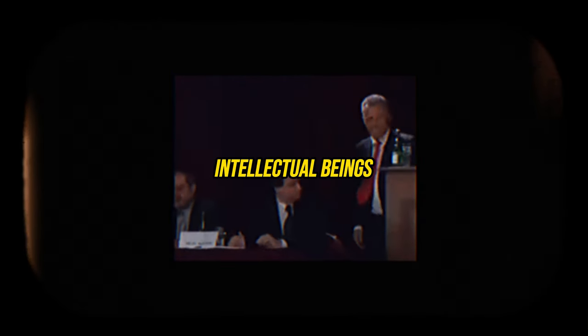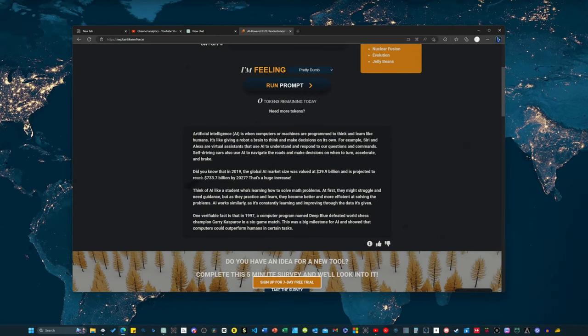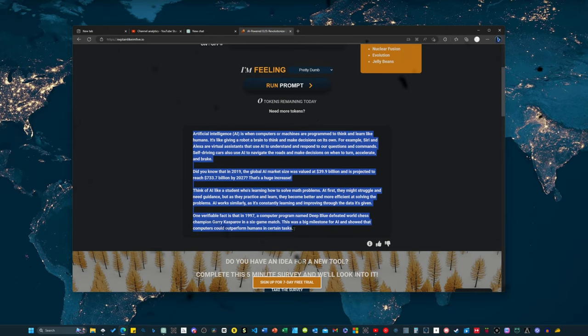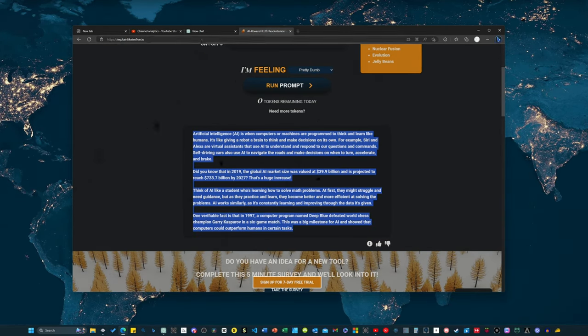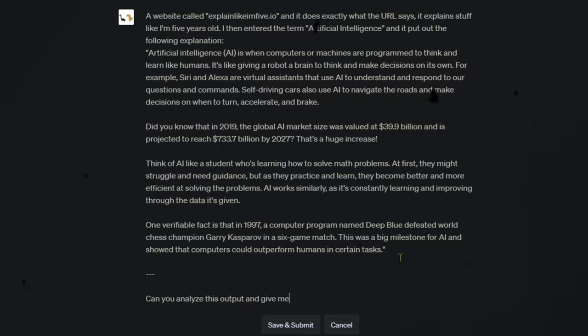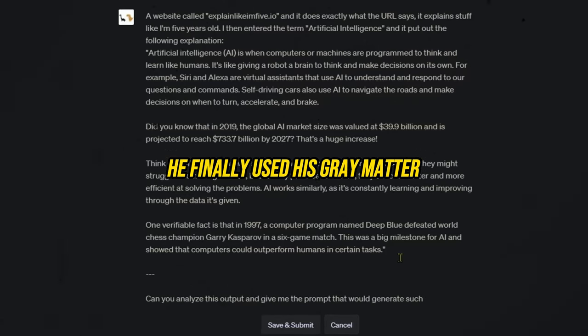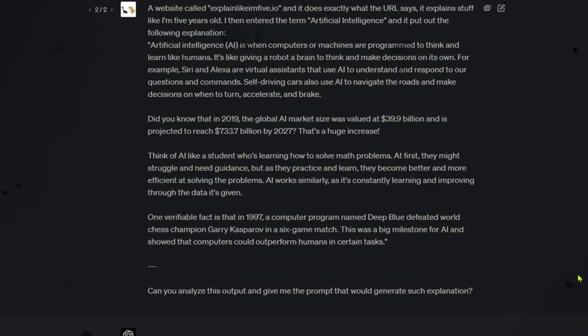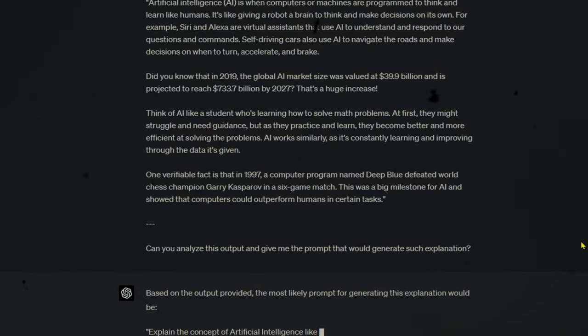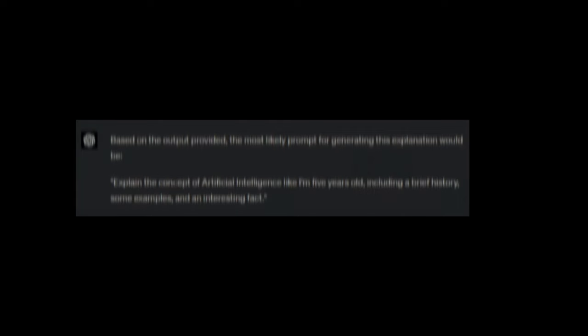I started by taking the generated text from explain like I'm 5.io and using ChatGPT to write me a prompt that would give me the same result. To be honest, that's not a bad move. The protagonist has finally used his gray matter by letting the AI do the work for him.